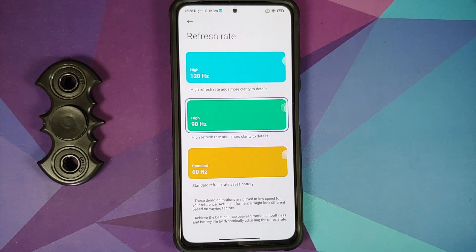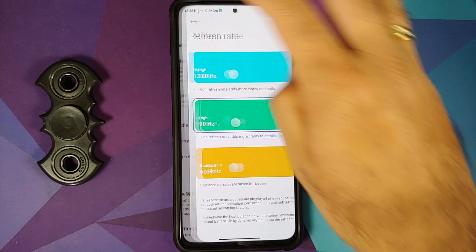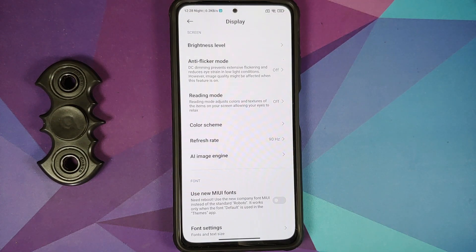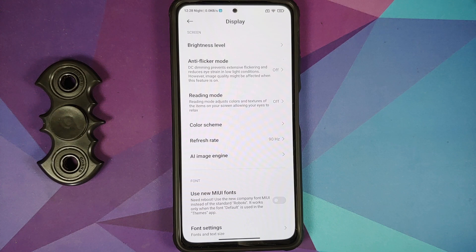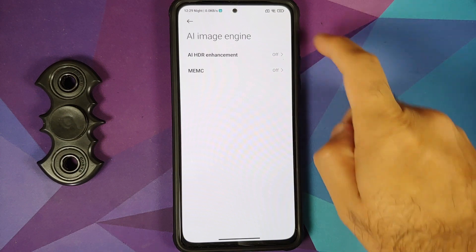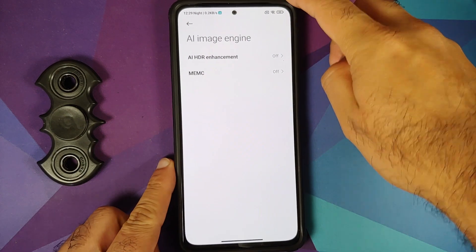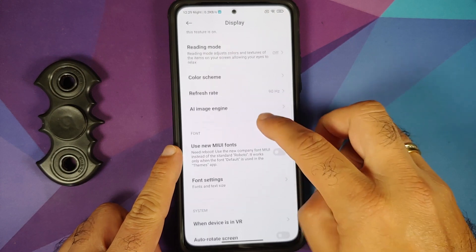With MIUI VN you can set the refresh rate to 60, 90, or 120Hz. Stock MIUI only offers 60 and 120, so the 90Hz option is an addition here. Note that the Poco F3 and Mi 11x do not support variable refresh rate, so you can only select fixed 60, 90, or 120Hz.